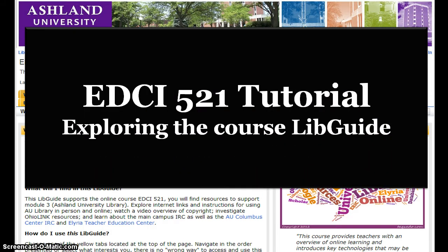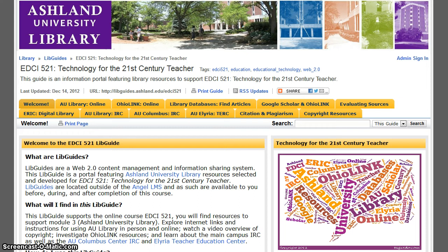EDCI 521 Tutorial – Exploring the Course LibGuide. LibGuides are a Web 2.0 content management and information sharing system used by Ashland University Library. AU librarians develop, organize, and present multimedia research guides to help users successfully navigate the library information landscape. LibGuides are available to you before, during, and after completion of this course. This LibGuide was developed specifically for EDCI 521 Technology for the 21st Century Teacher.